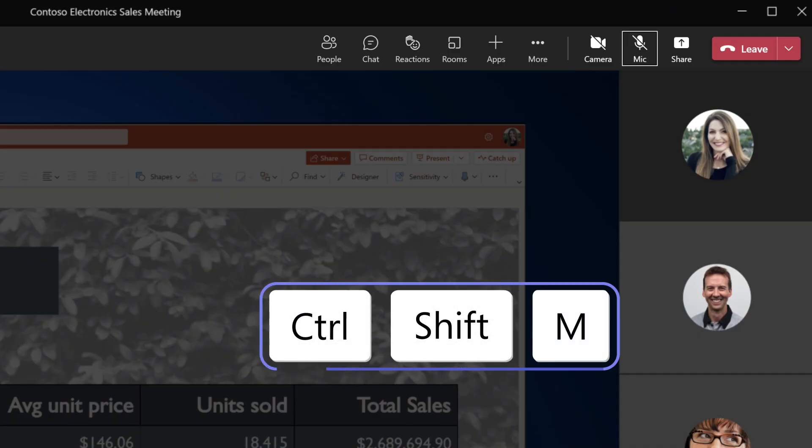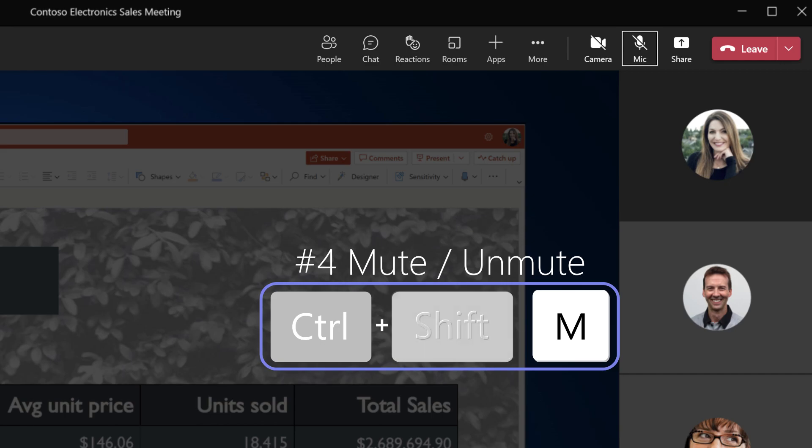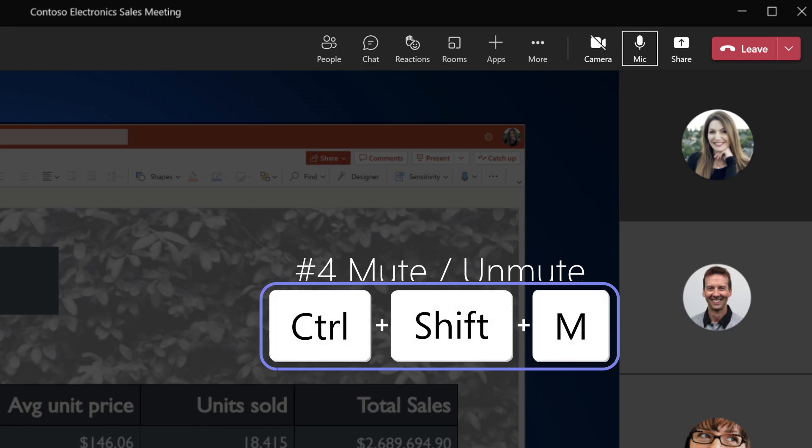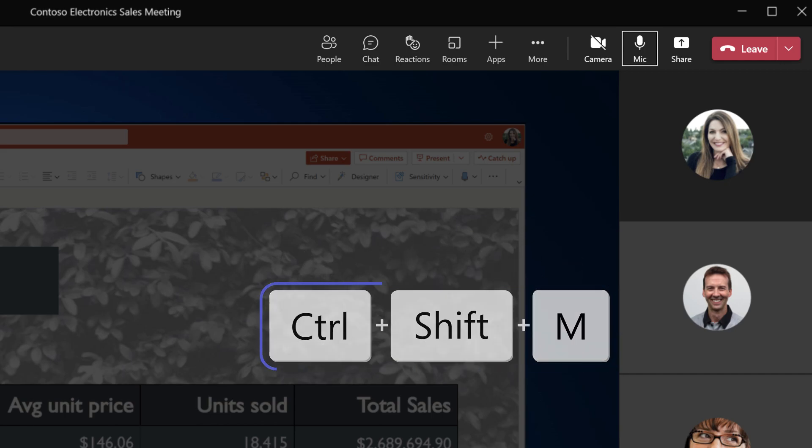Shortcut number four — this is probably my favorite shortcut and the one I use most often. Control+Shift+M. This shortcut allows you to easily mute and unmute yourself when you're in a meeting.